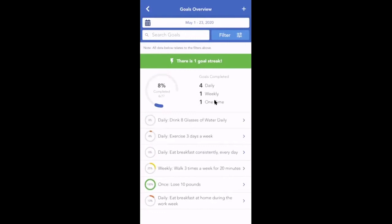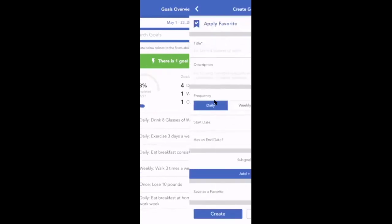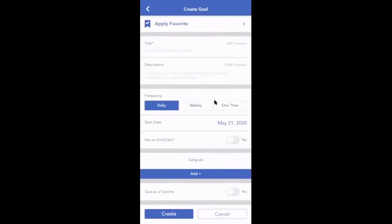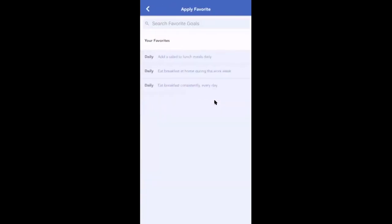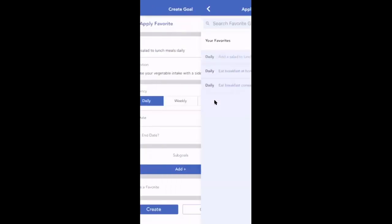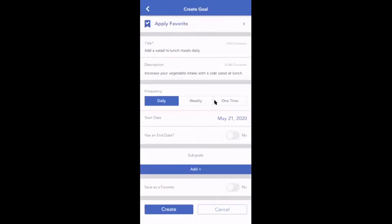You can add a new goal for a client from this view by clicking the plus icon on the top right hand side. Your goal favorites will still be available here for you to quickly apply and edit for your client.